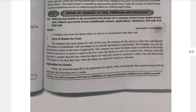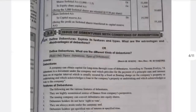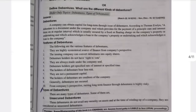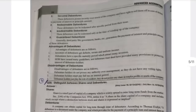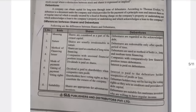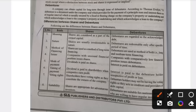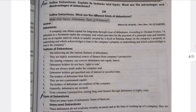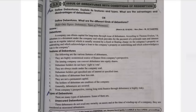The next important question is the differences between debentures and shares. You compulsorily need to study this. There are eight points, and you need to remember all eight points as they are. From Unit Number Three, we may expect a question on the differences between shares and debentures.